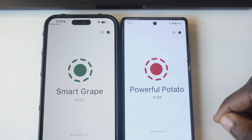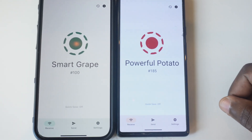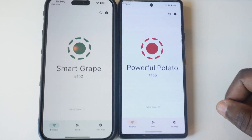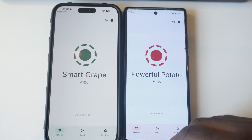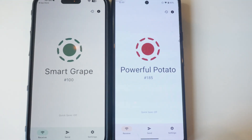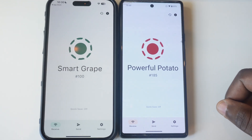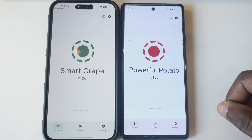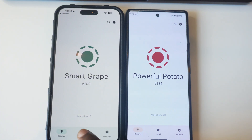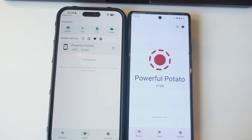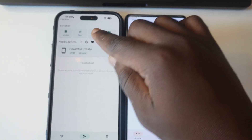On my iPhone, my phone is being given the name Smart Grape, and on my Google Pixel, you're going to see Powerful Potato. It can differ from the phone you have. Once you're done downloading the app, this is the interface you'll have. I'm going to tap on Send on the iPhone because I want to send a file from the iPhone to the Android phone.